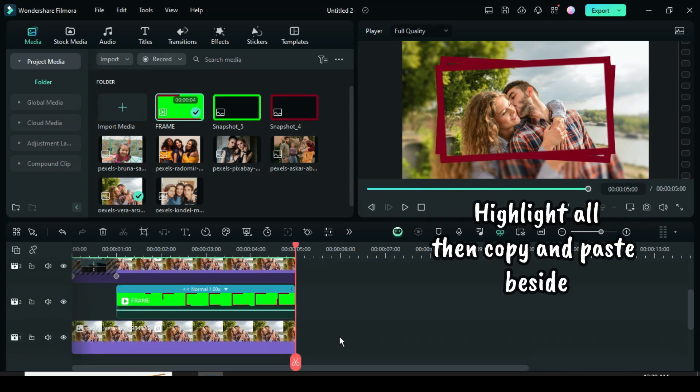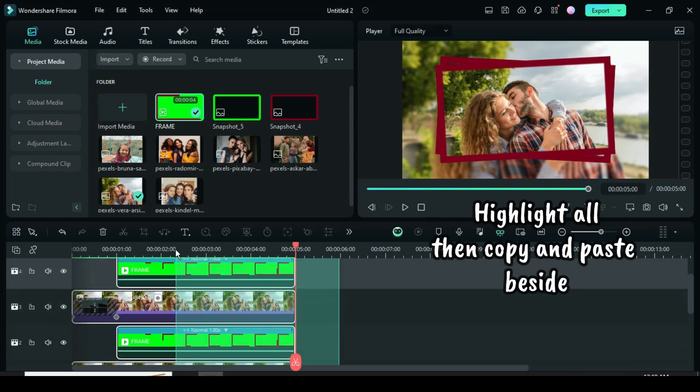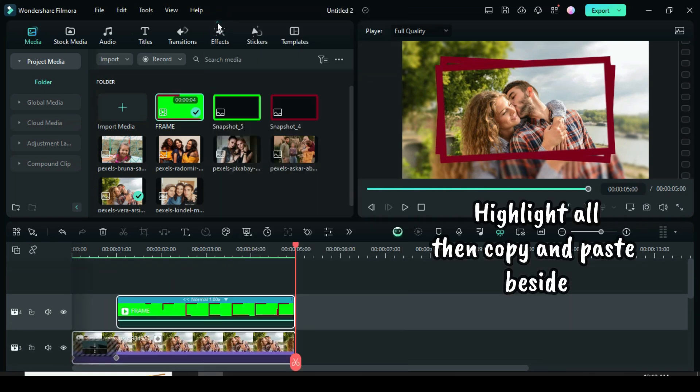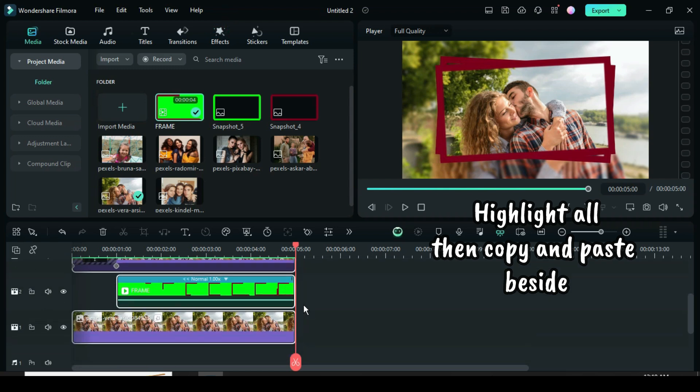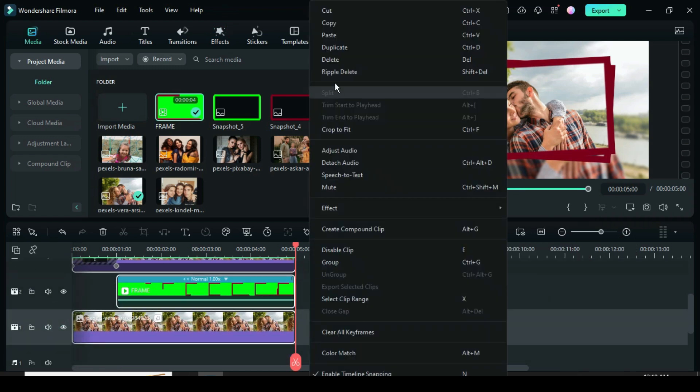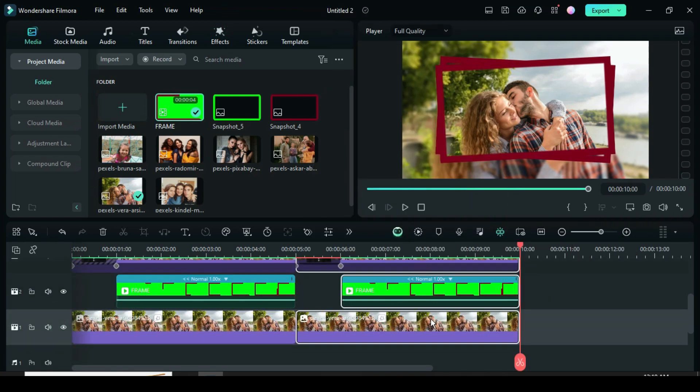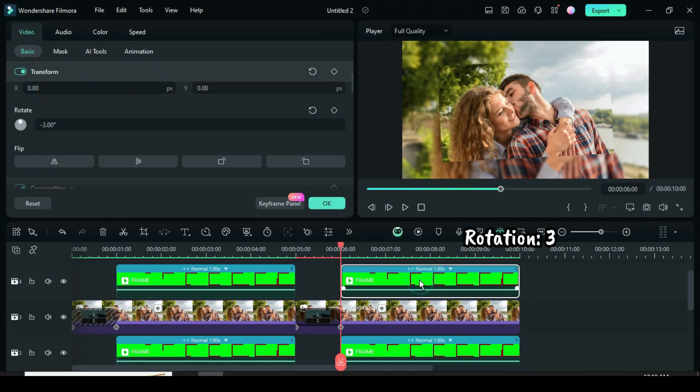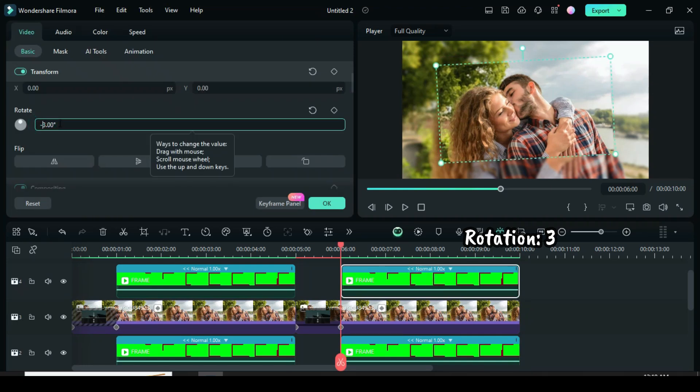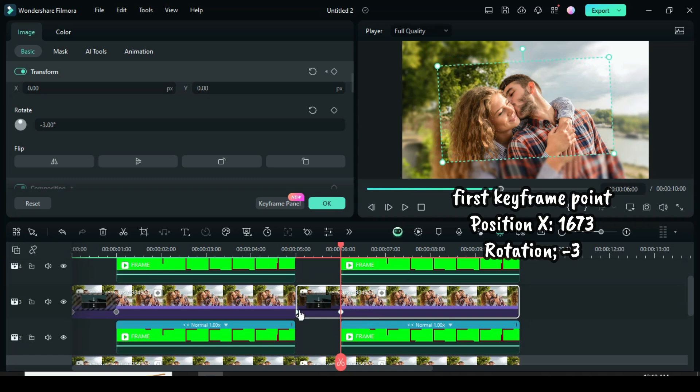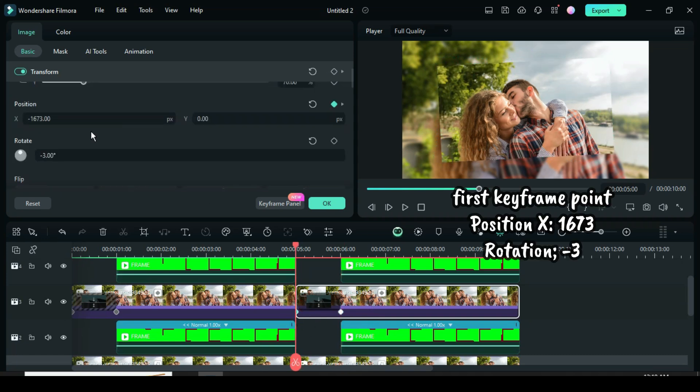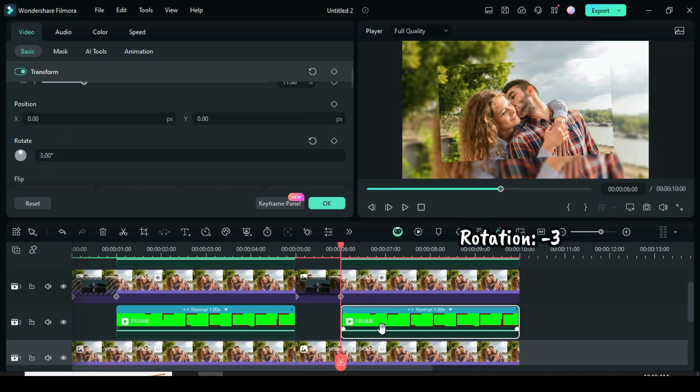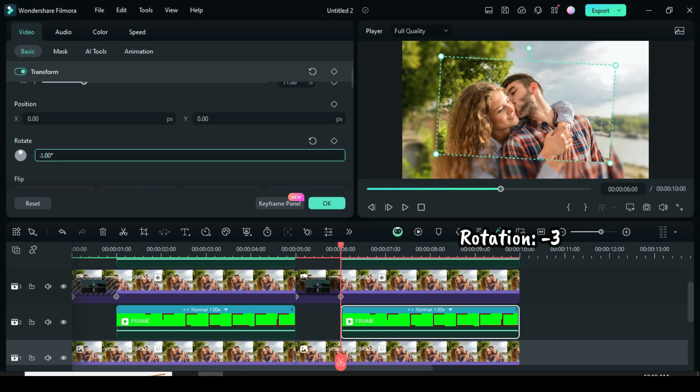Further, highlight all, right click to copy. Click track 1, then paste besides. Click the green frame on track 4, go to rotation and change it to 3. Now go to the picture on track 3 and click only the first keyframe point, then go to position X to type 1673 and rotate to 3 as shown. For the frame on track 2, click, go to change the only rotation to minus 3.